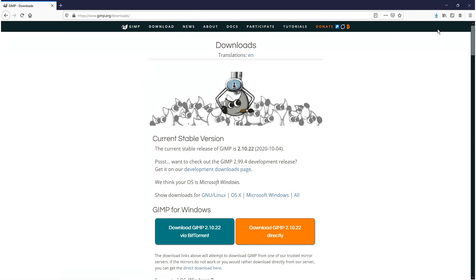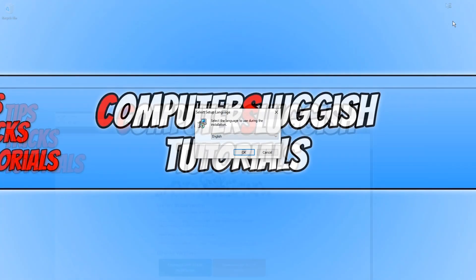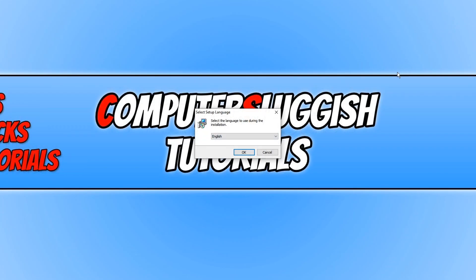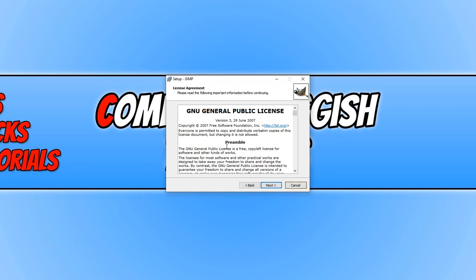You now need to click on Save File. Once GIMP has finished downloading, we now need to run the setup file. You now need to select your language and then press OK, and you can now go ahead and click on Customize.